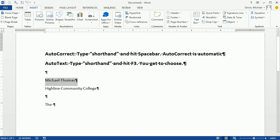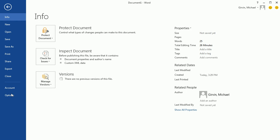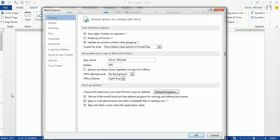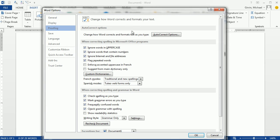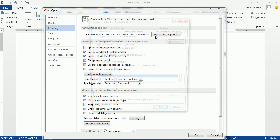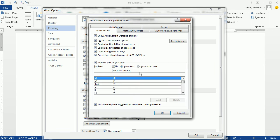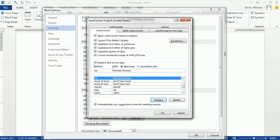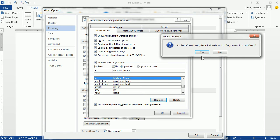All right, so I'm going to Highlight, File, Options, Proofing, AutoCorrect. I come over and I type MT. So every time I type MT from now on, it will pop out Michael Thomas. So I'm going to say, I already have it in there, so I'm going to say Replace.